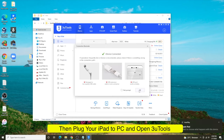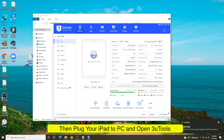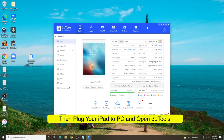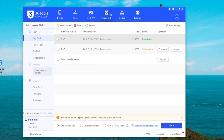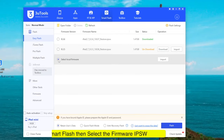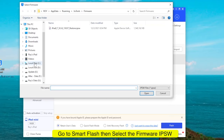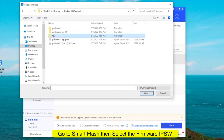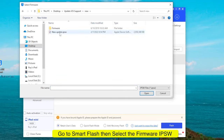Then plug your iPad into the computer and open 3uTools software. If you don't have 3uTools, check the download link in the description. Make sure the iPad is detected in 3uTools, then select the Smart Flash menu at the top. Select Firmware and find the IPSW firmware that you created, then click Flash. Before flashing, make sure you have turned off Find My iPhone first to complete the flash. Please wait until flashing is complete.